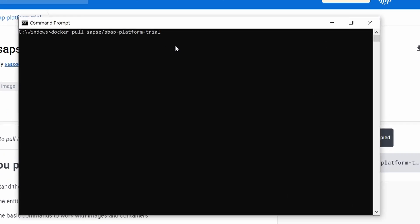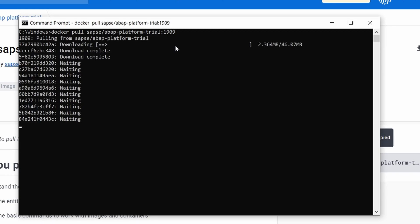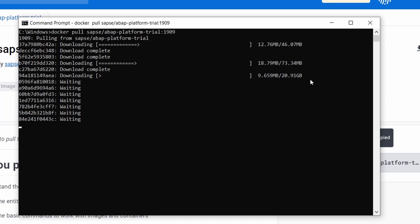Go back to the command prompt and paste it in. Keep in mind that we would like to download the 1909 version, so add this command tag at the end. Then hit Enter. You're downloading a lot of stuff — approximately 21 gigabytes. So keep in mind that this may take some time.